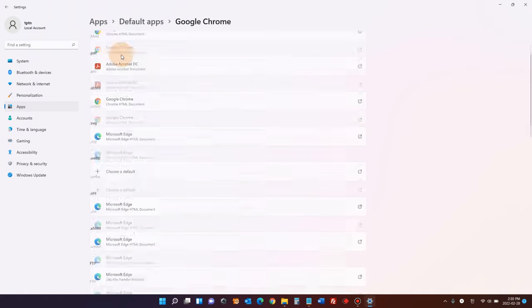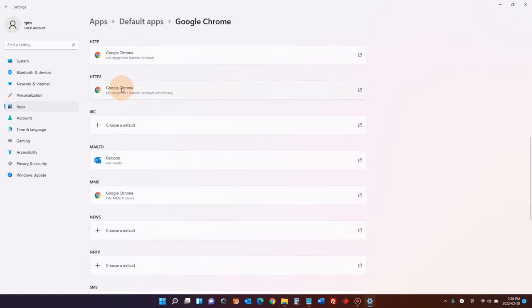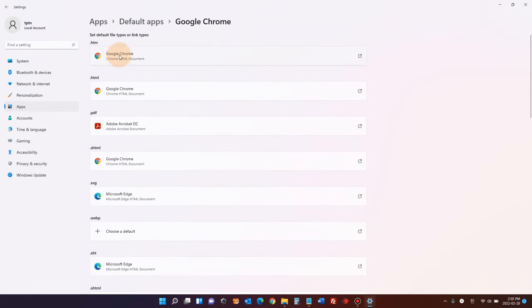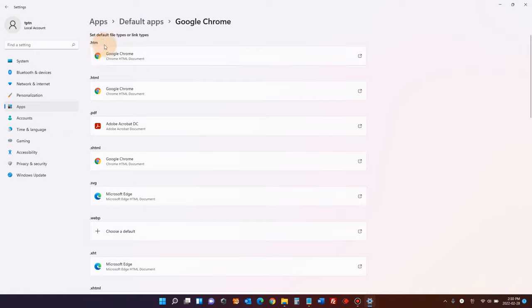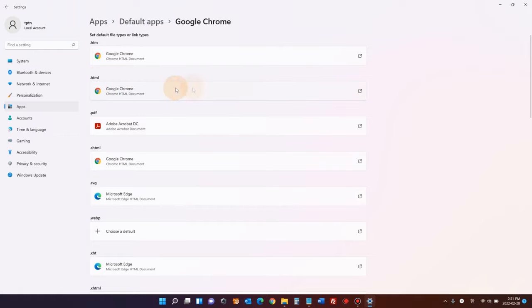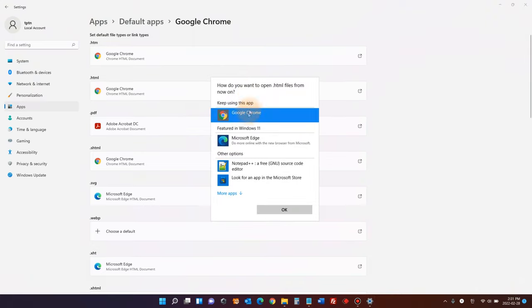Okay, and you'll see quite many options that you can change here. .htm, .html. All these different formats are for the web browsers. For example, we use HTML for basic web browsing. So if you want to change your default web browser, you have to change these to Google Chrome.